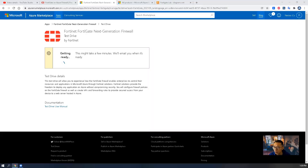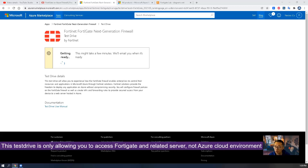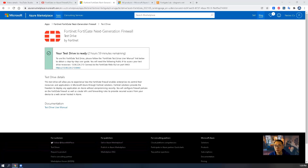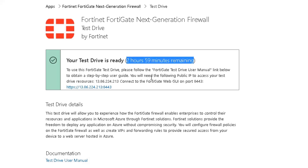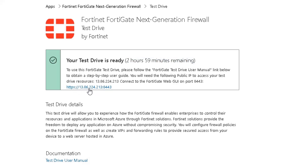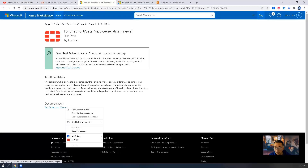The only thing you can access is the FortiGate firewall. You can also SSH to the Ubuntu server which will be used for testing. You won't be able to see the Azure environment configuration. The test drive environment has now been provisioned and we have three hours to use it. We got HTTPS access with a public IP on port 8443.